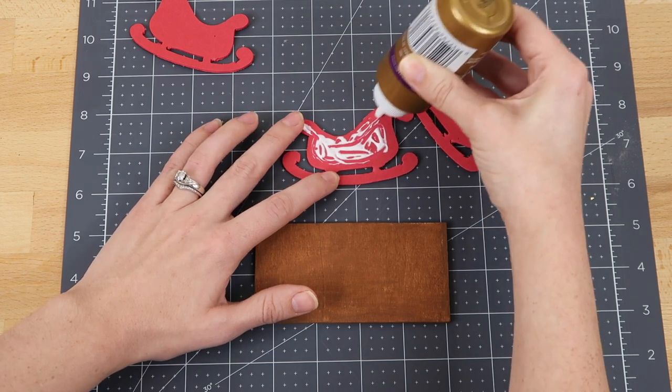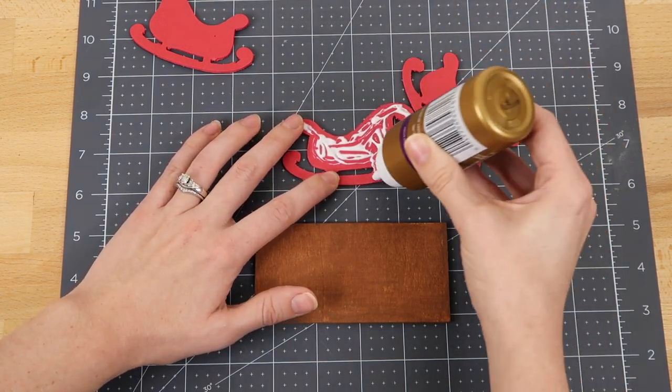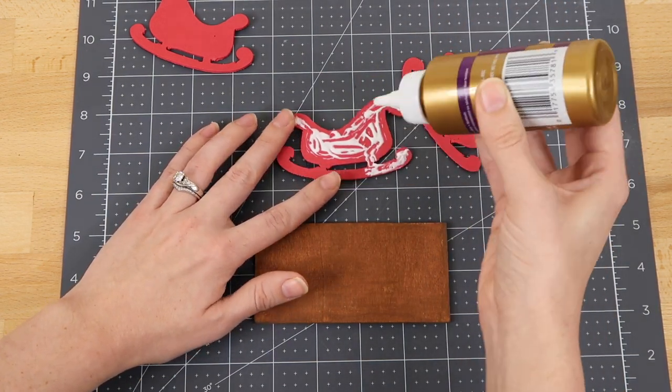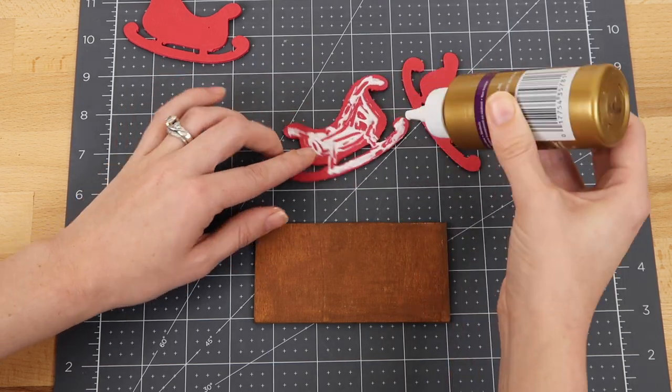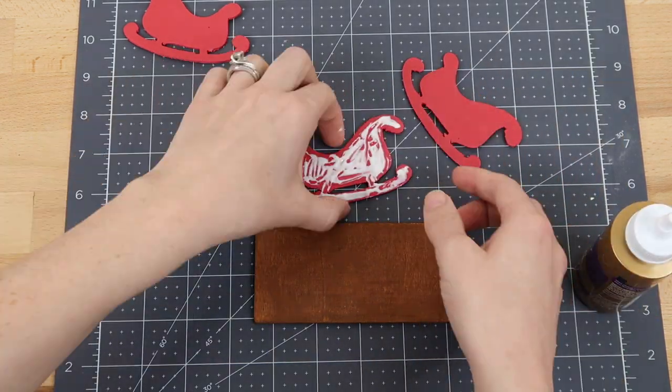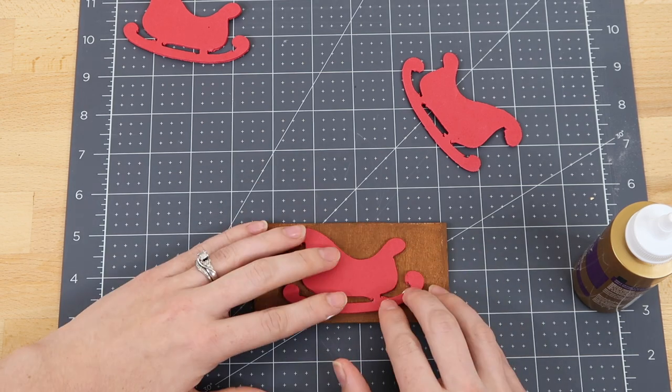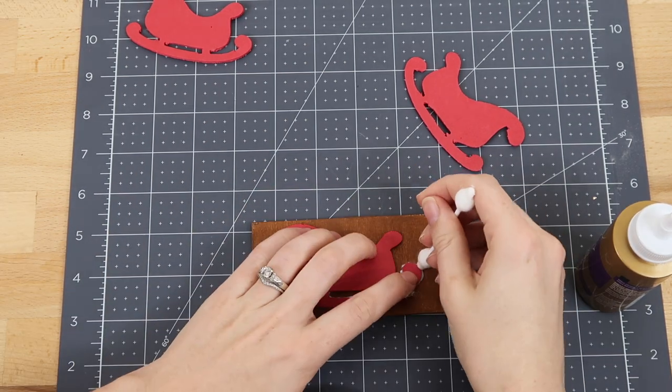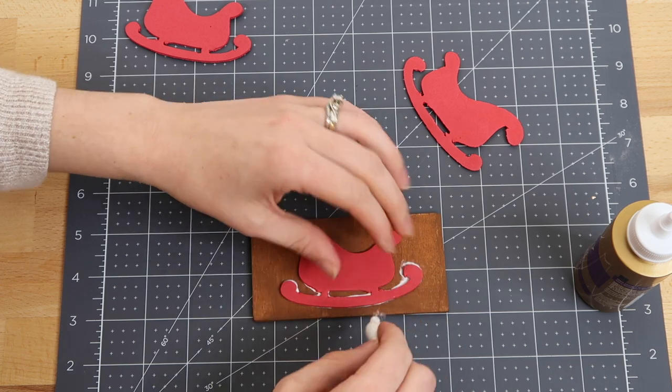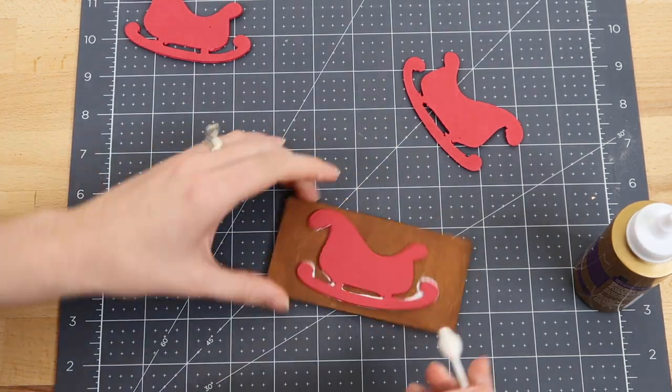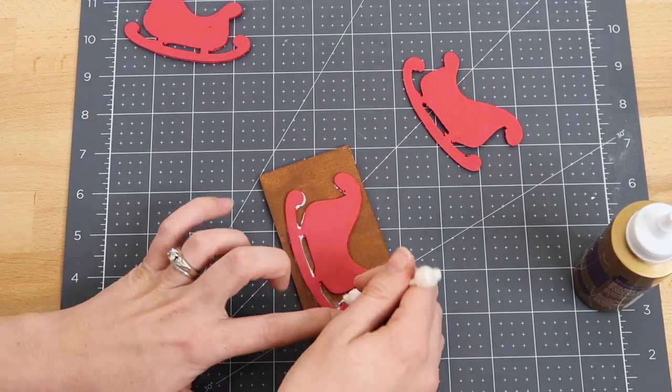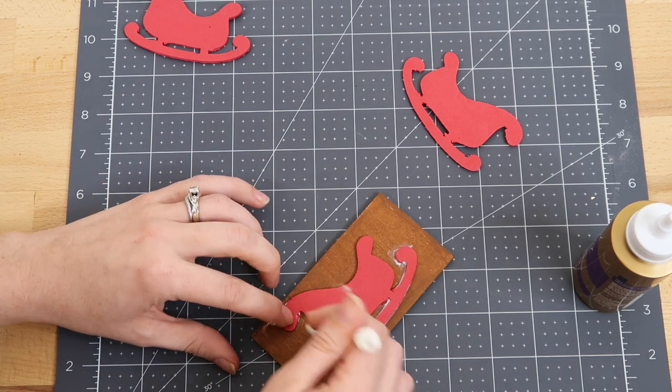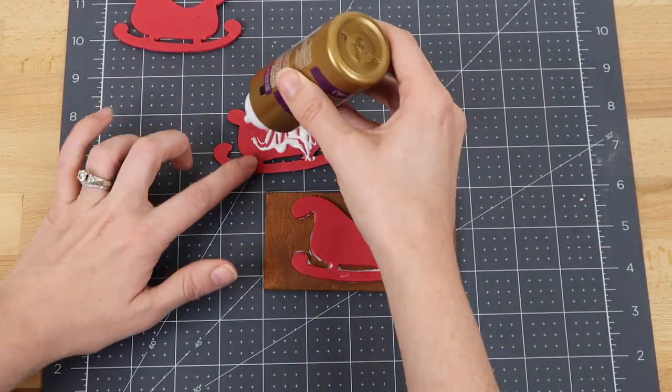I glue one side and set it on the wood. I'm not sure if anyone else is like me, but I tend to get glue happy, then it drives me crazy when it seeps out after pressing it down. I tried using just a cotton swab to clean up the glue a little.